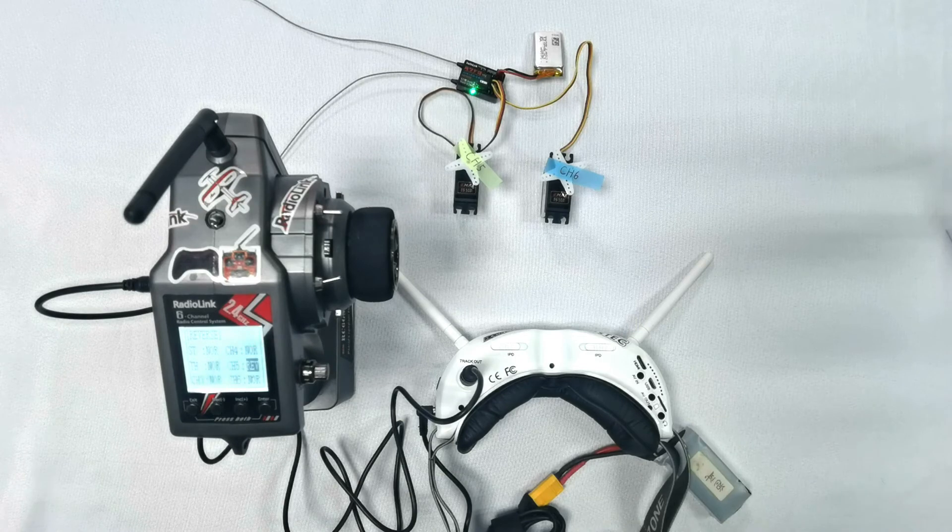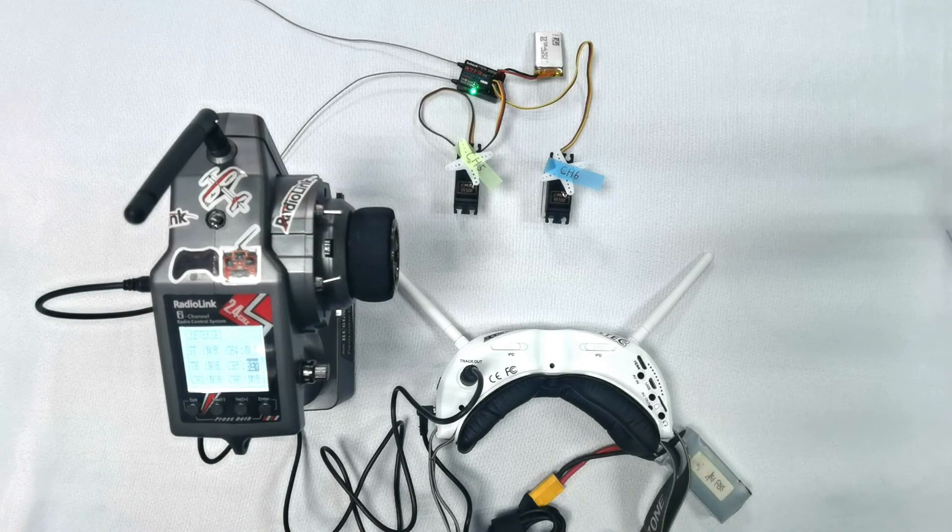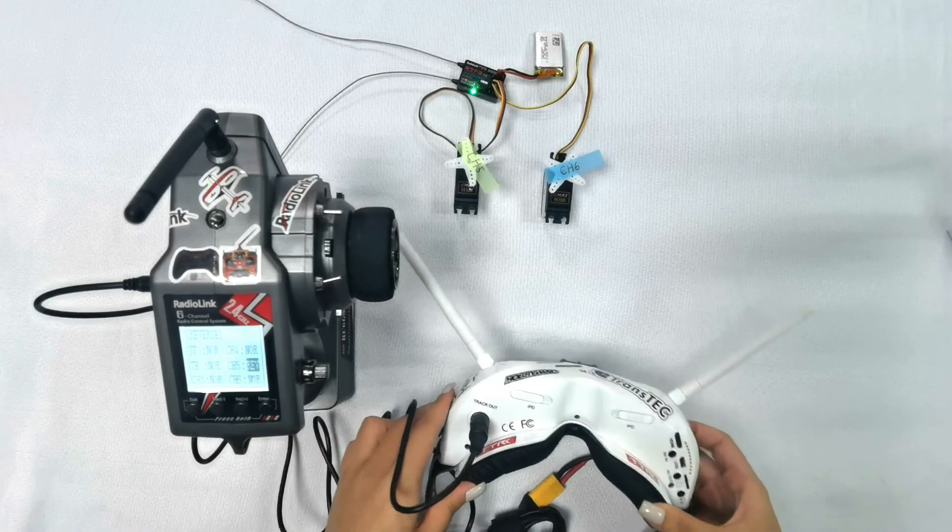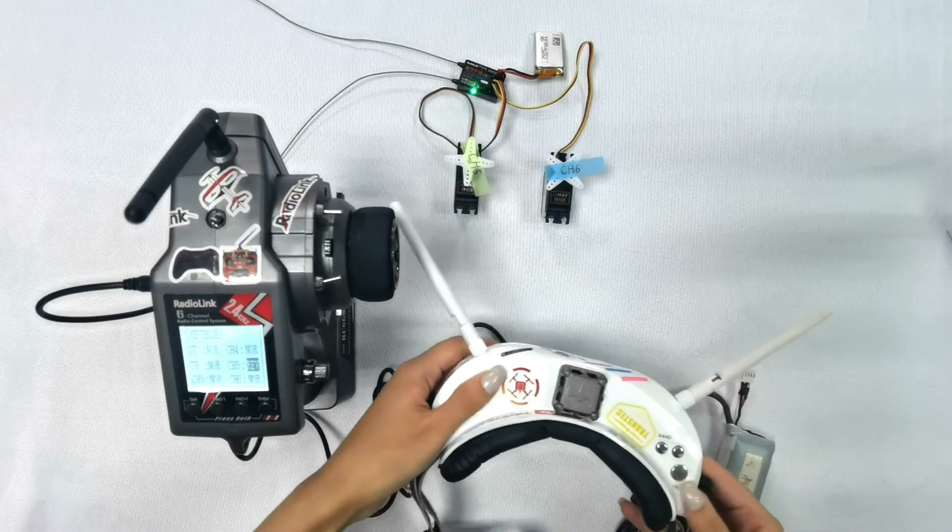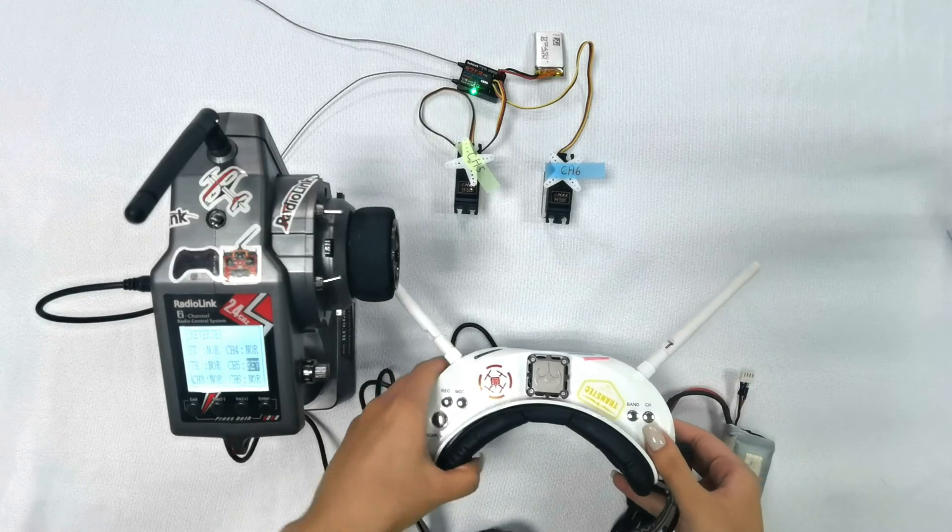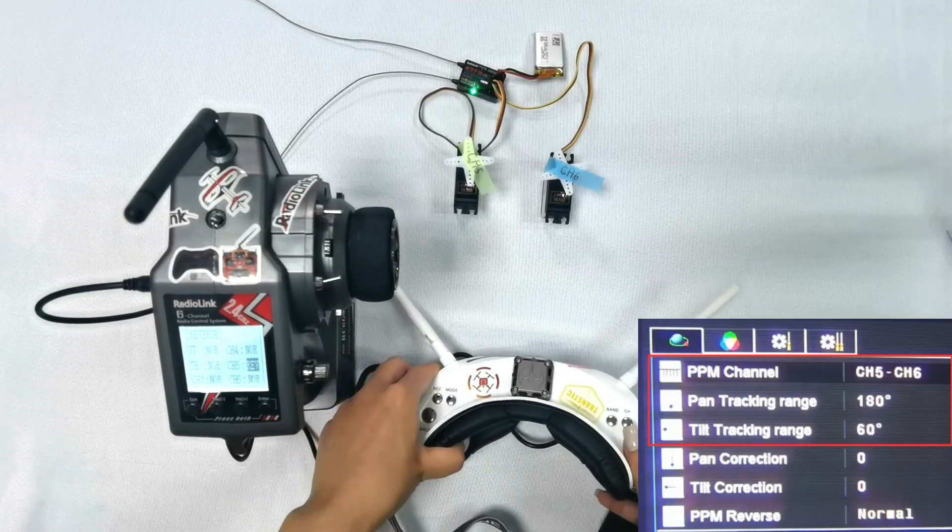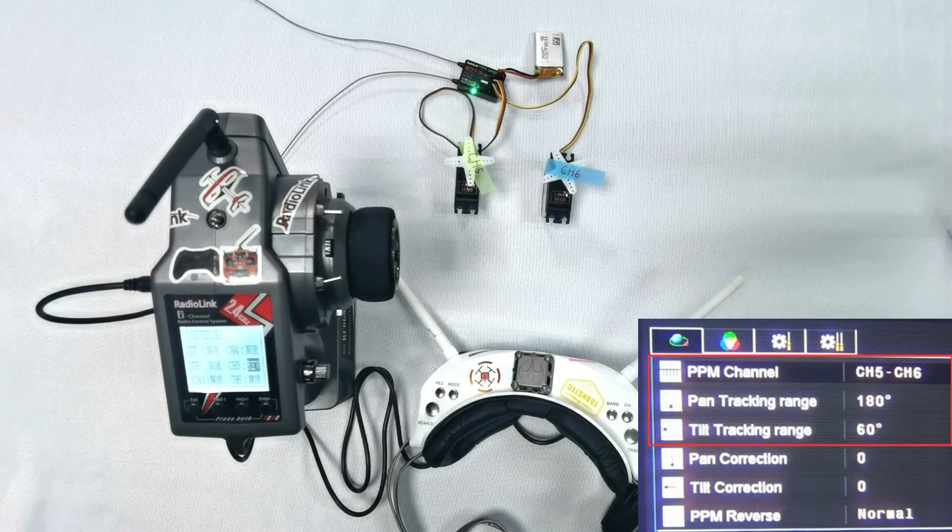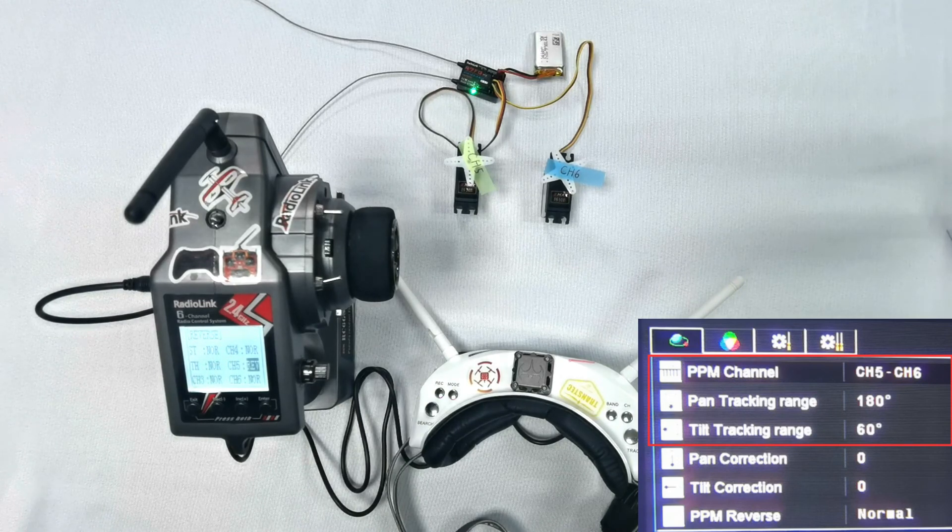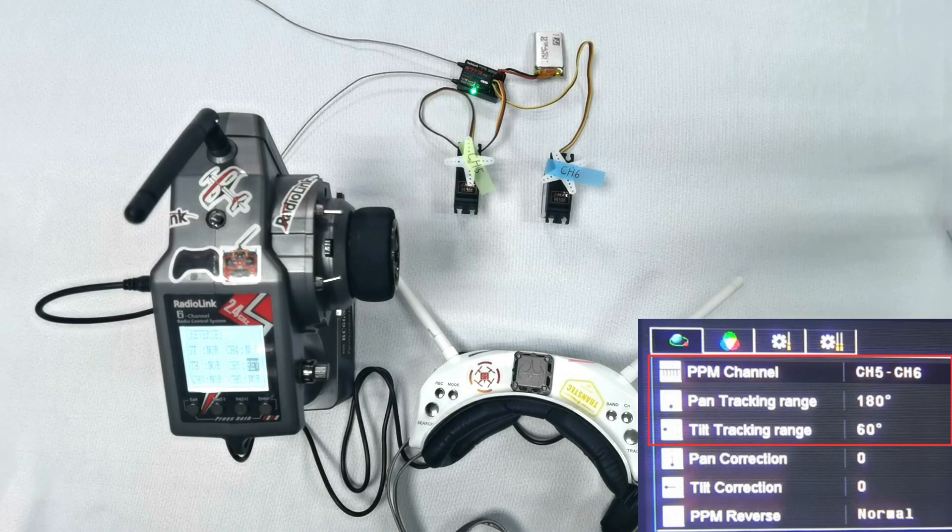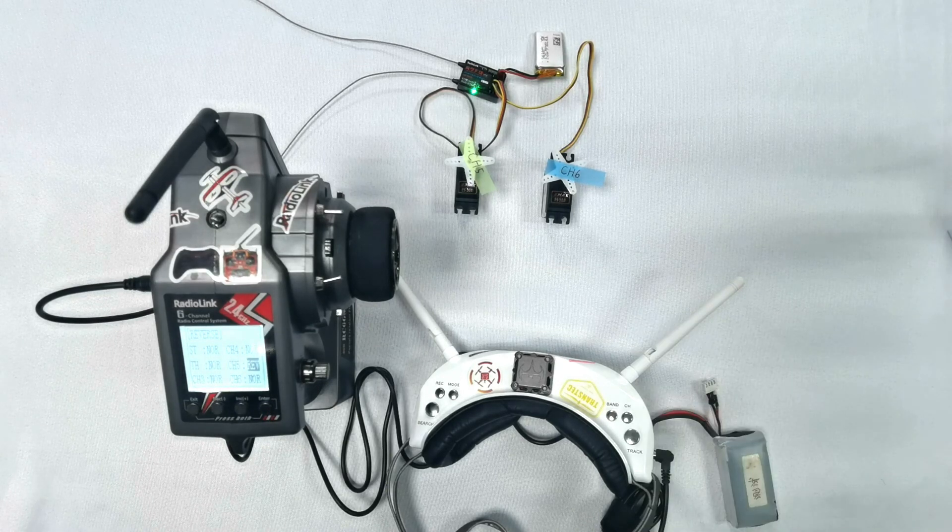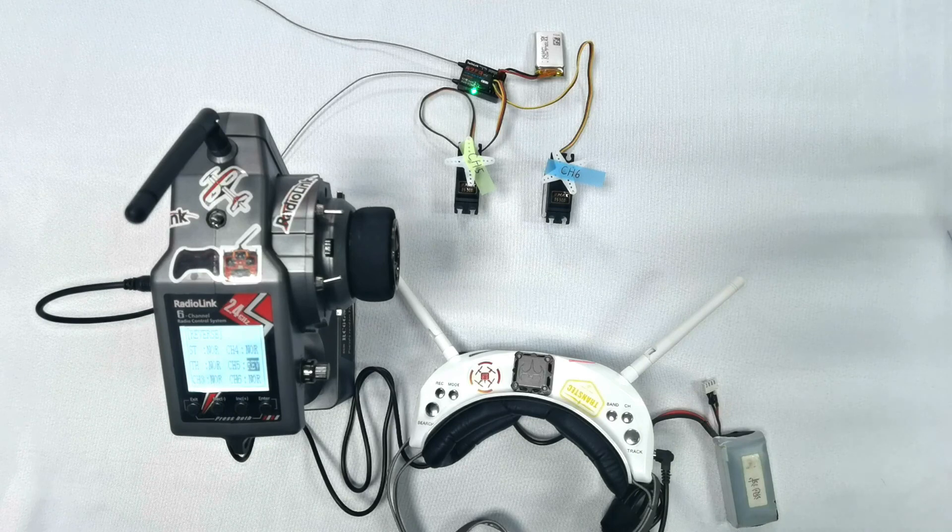If you want to assign other channels to control pan and tilt, long press tracking to enter the menu to set it up. You can also set pan tracking range in the menu, which is from 90 to 180 degrees, the tilt tracking range from 60 to 120 degrees, with both defaults to 90 degrees.